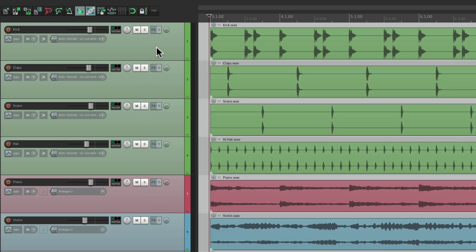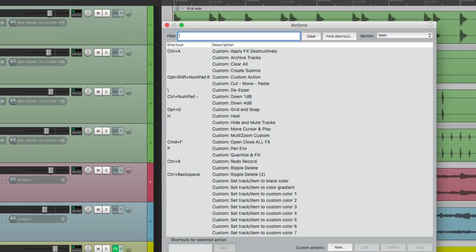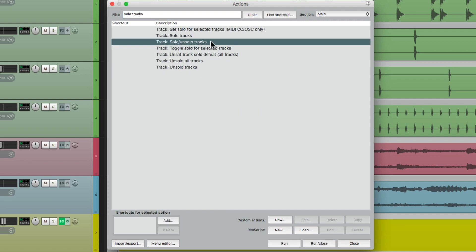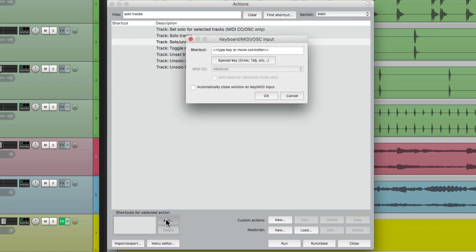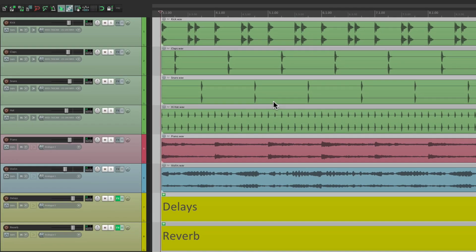But that only works on tracks next to each other, or adjacent tracks. We could also solo tracks with keyboard shortcuts. Although it's not assigned by default, we could assign them. Let's go to our actions, to the action list, and type in solo tracks, and right over here is an action to solo and un-solo our tracks. Let's add a keyboard shortcut to this right over here. I'm going to use Shift S, and if I hit that keystroke, I can more quickly solo my tracks.